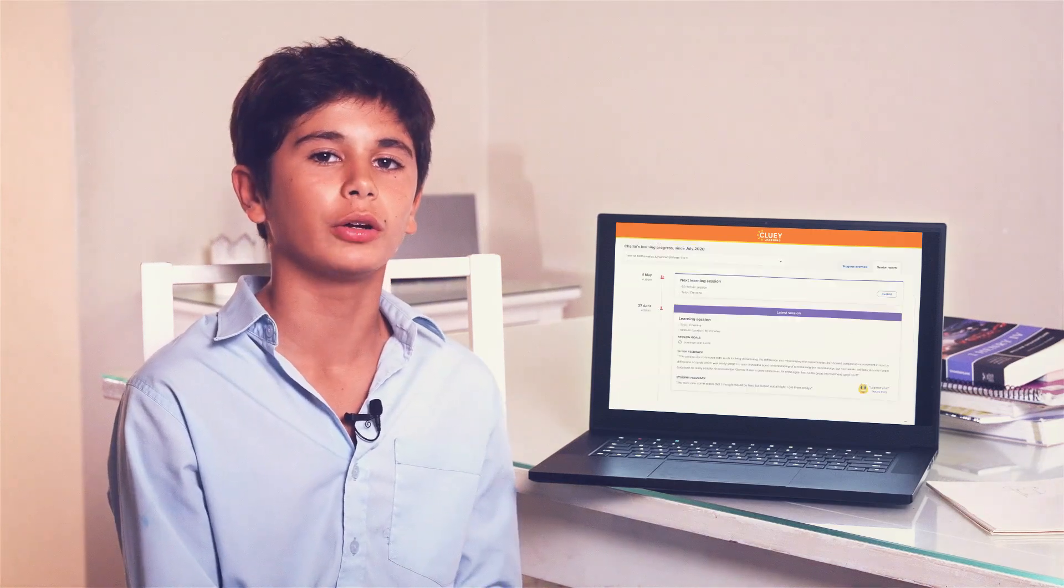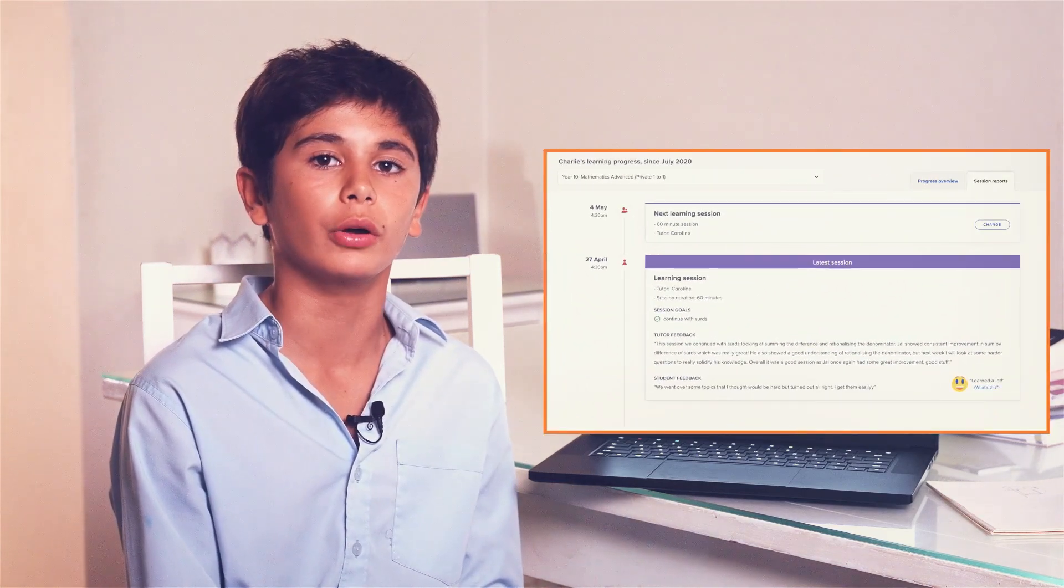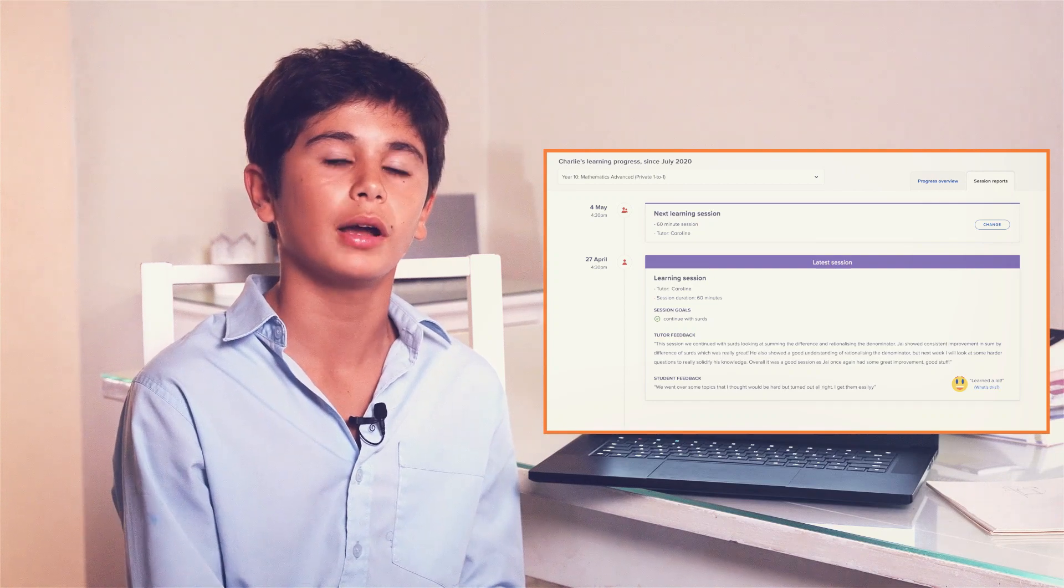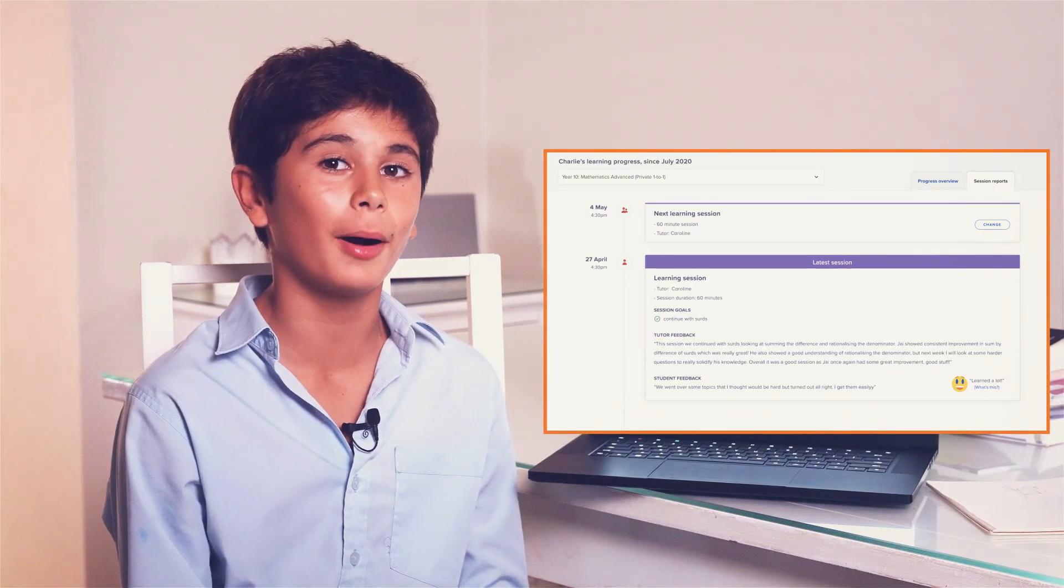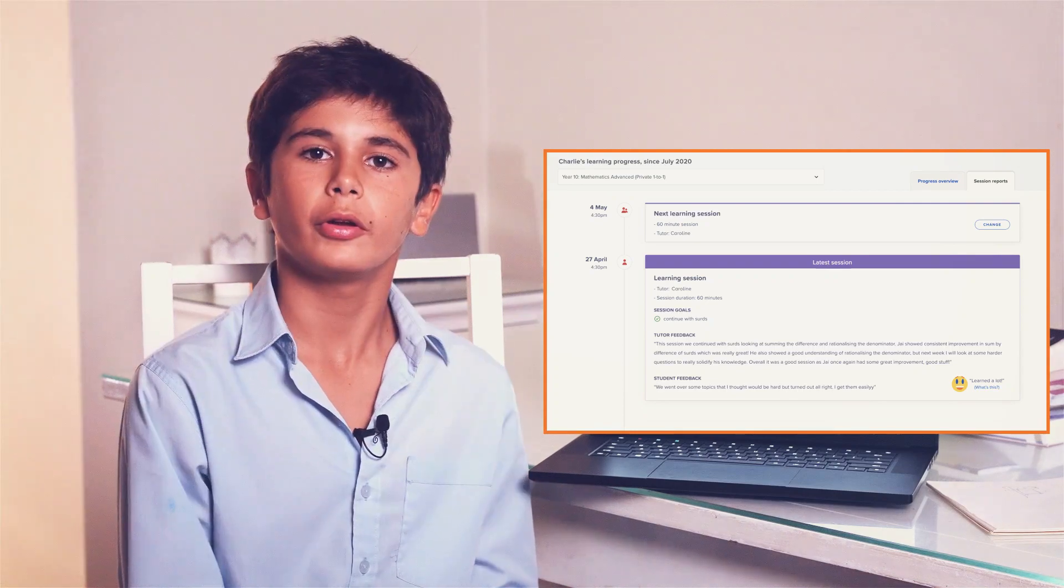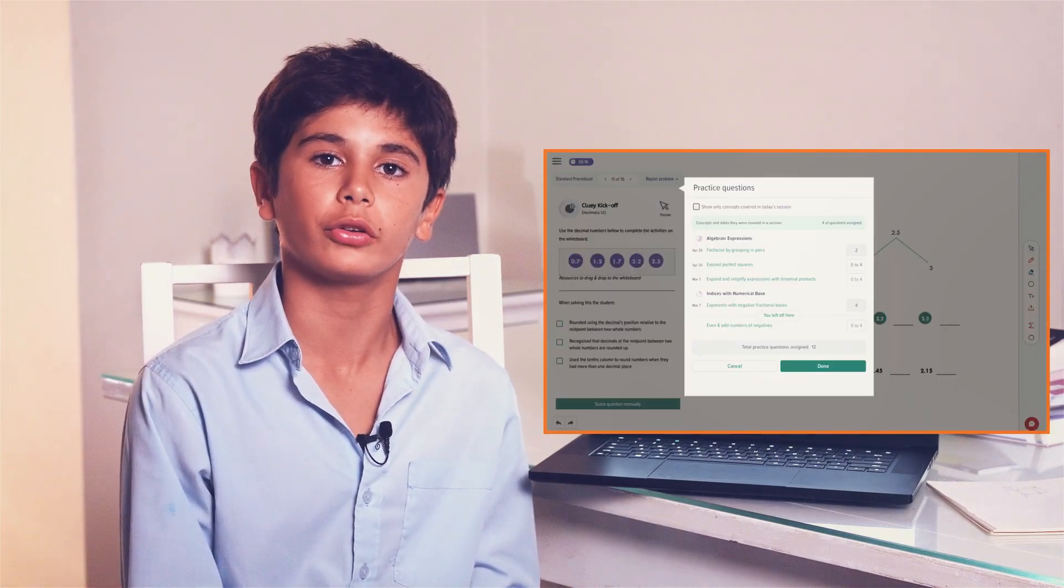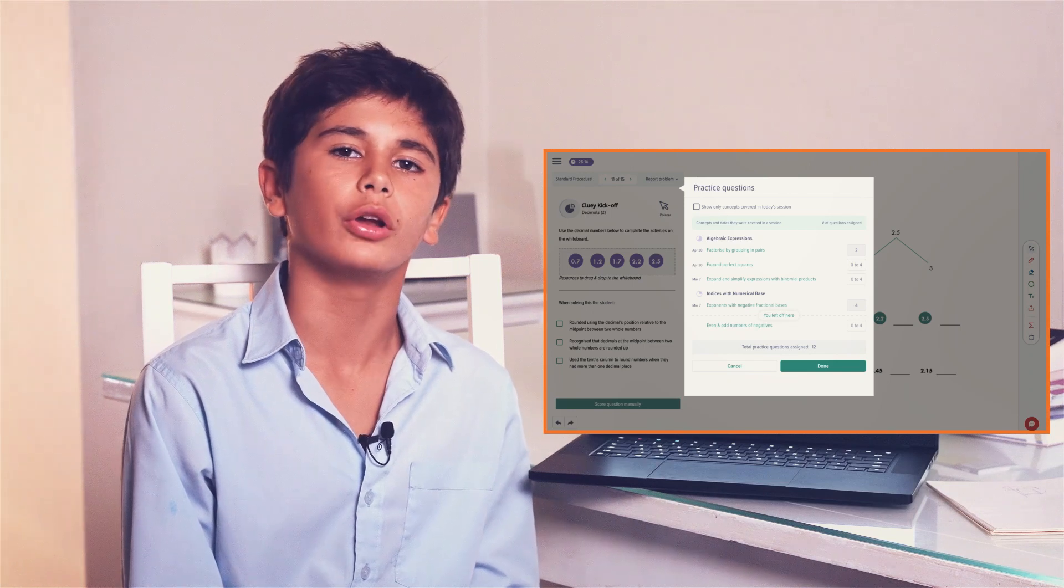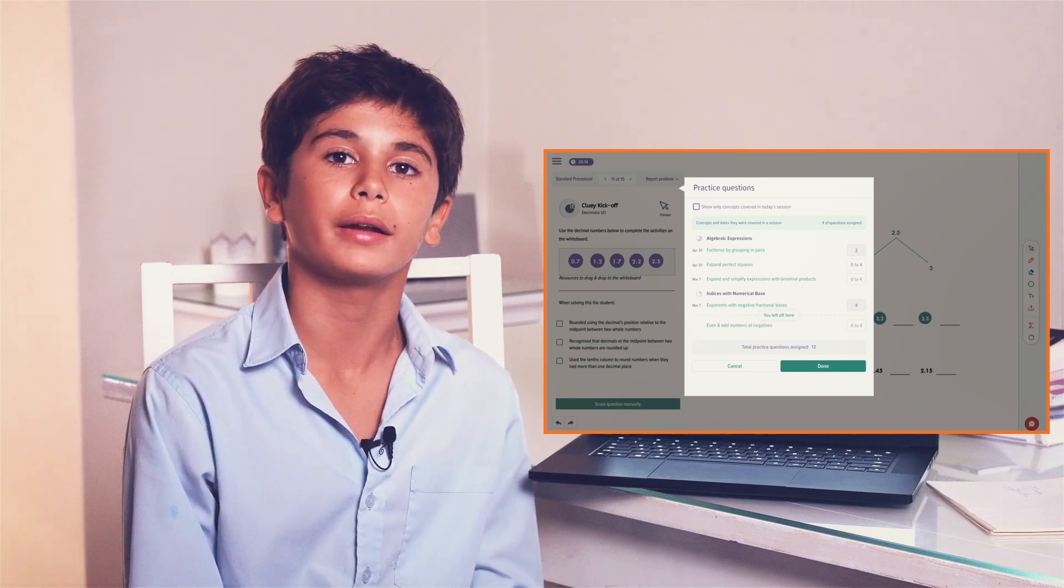What's really cool is that after each session, the tutor drops in their notes on how the session went and what I can do to do better. I usually show it to my mum like, check it out mum, money well spent. Your tutor will also sometimes drop in some practice questions for you to do whenever you want, so you can really nail all that learning to your brain.